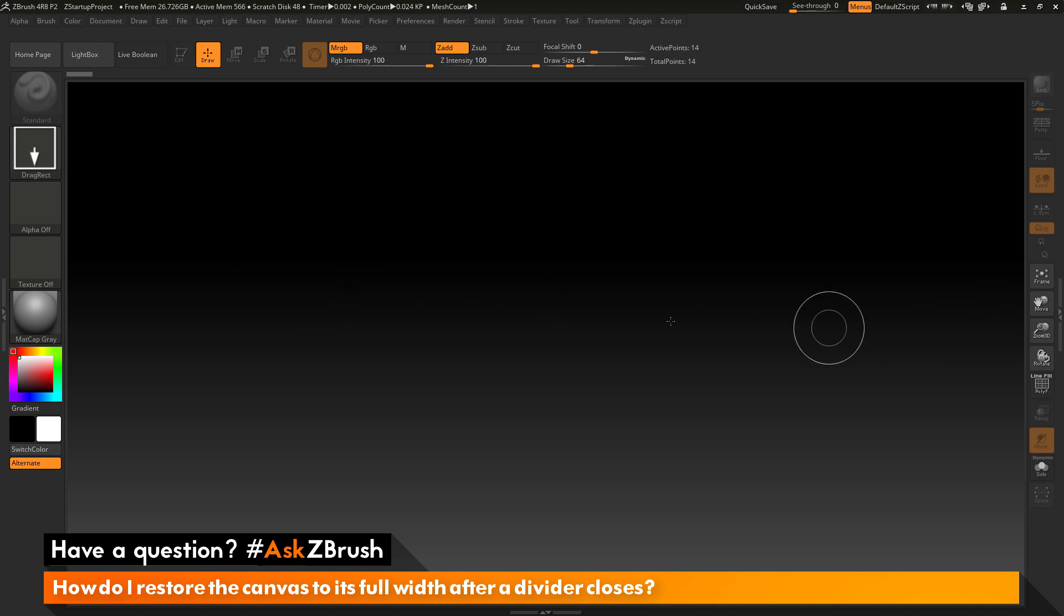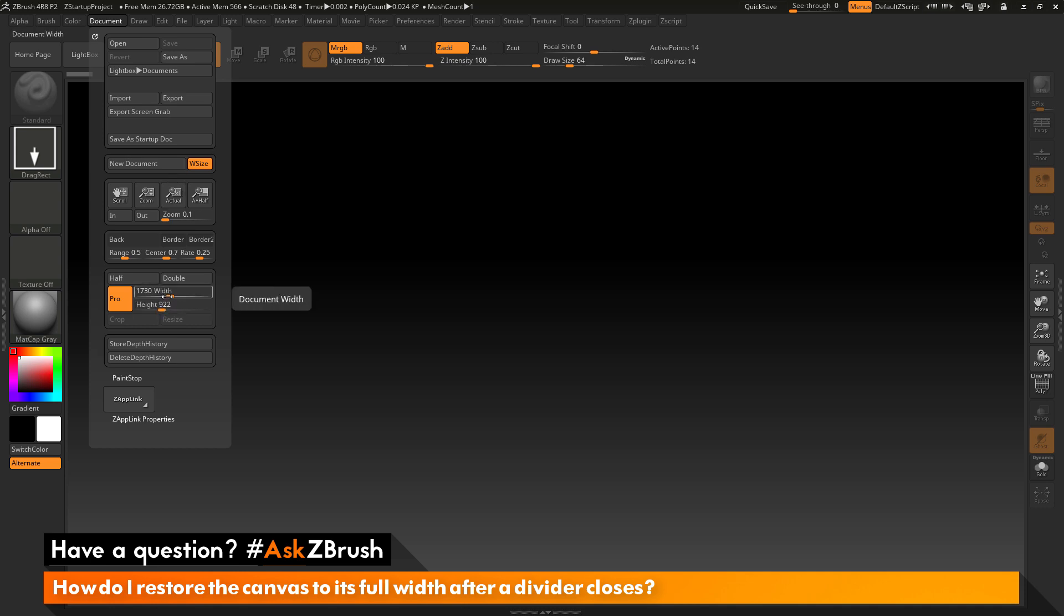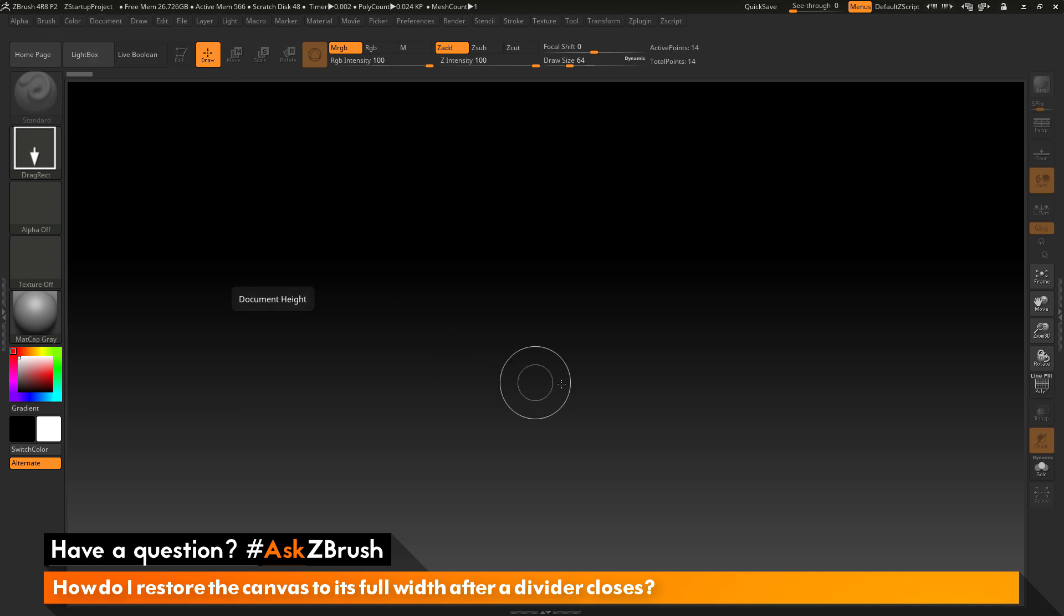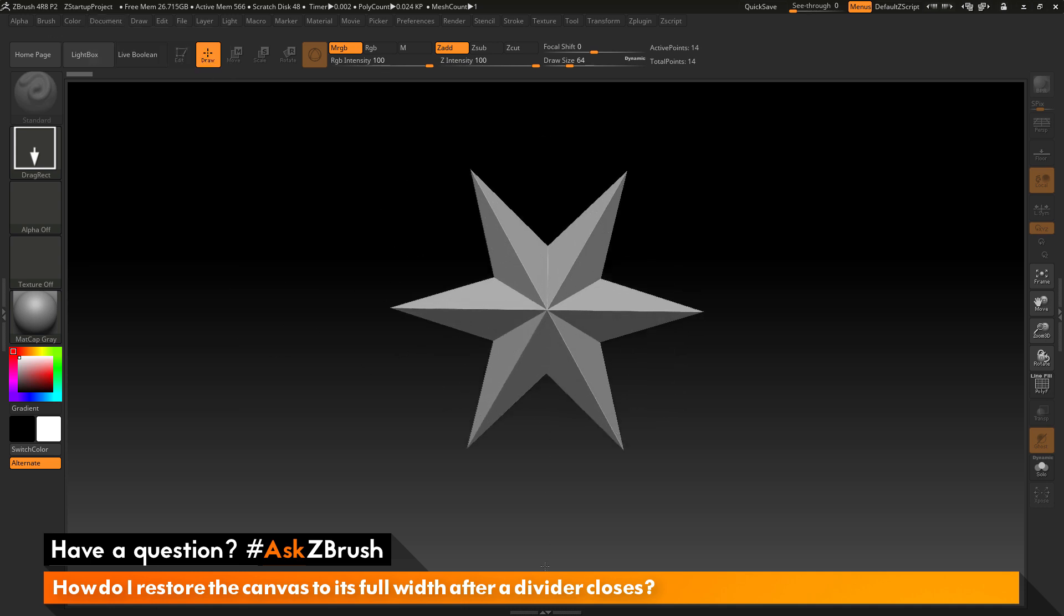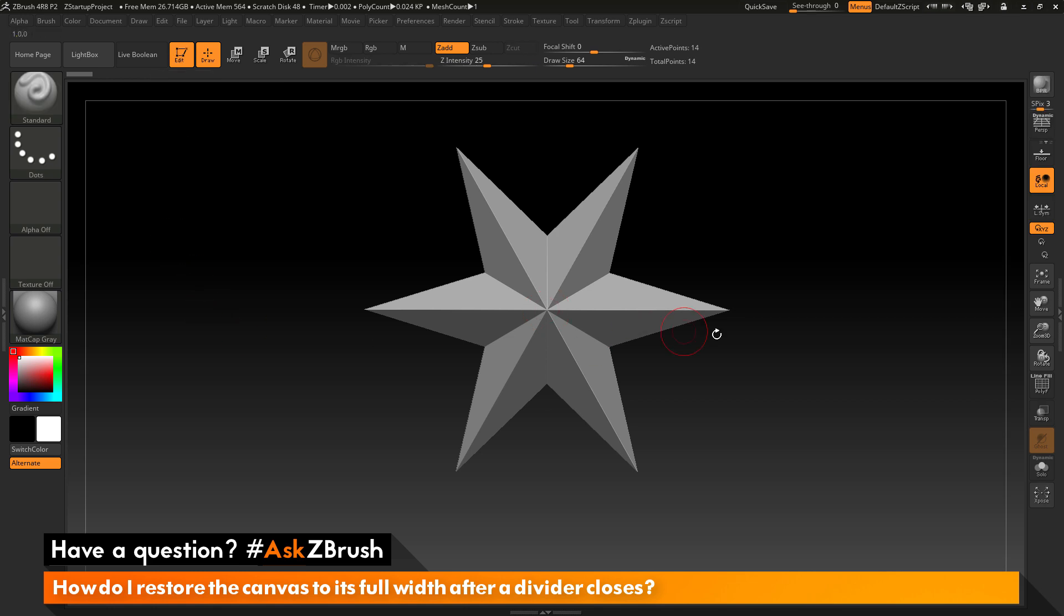Since I changed the width of the UI when I went to document and had W size active and then did New Document, it's just resizing the canvas to those dimensions. After you have this process done, we need to redraw our model back on the canvas. I'm going to click and drag to draw out that Polymesh 3D star again. I'm going to go back into edit mode by clicking here or pressing T on my keyboard.